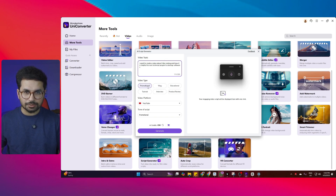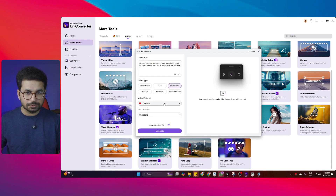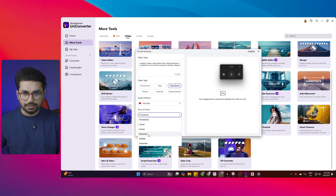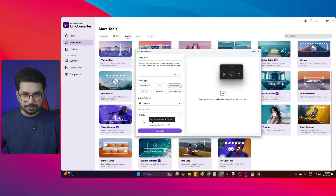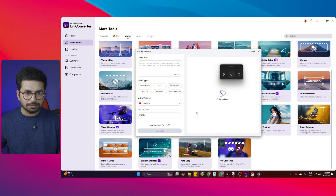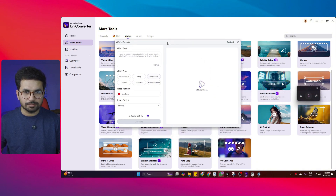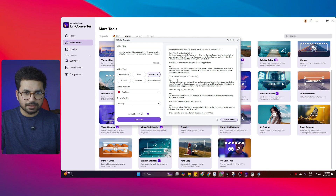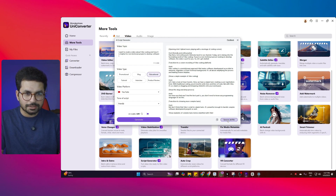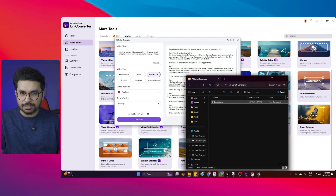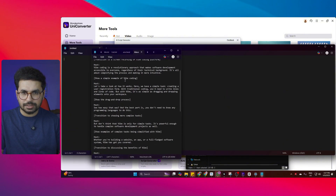After that, I can select a video type — it can be a promotional video, an educational video, a tutorial, an interview, or a product review. I think this is going to be more like an educational video. Then I can choose a platform — I'm going to create this video on YouTube — and for the tone of the script, I'll choose a friendly tone. I'll click the generate button and it will create a script based on these requirements. Just like that, it has created a video script with all of these different scenes. I can click 'Save as .txt file' and open it in Notepad to see my script.